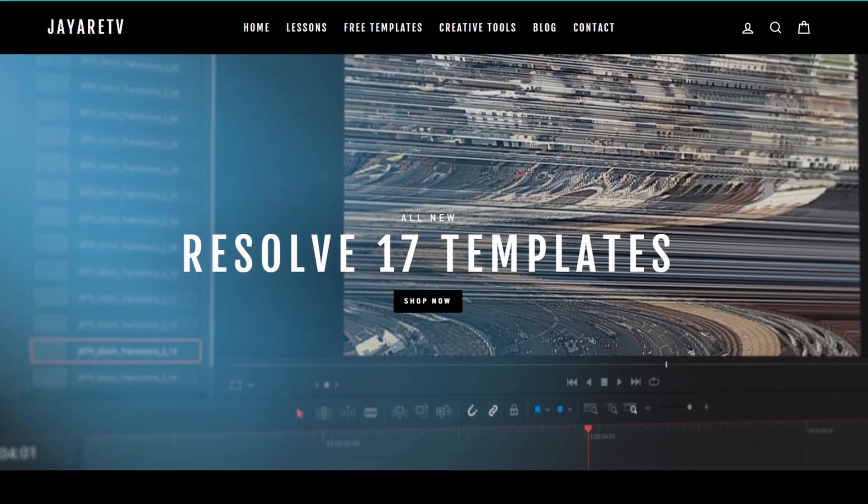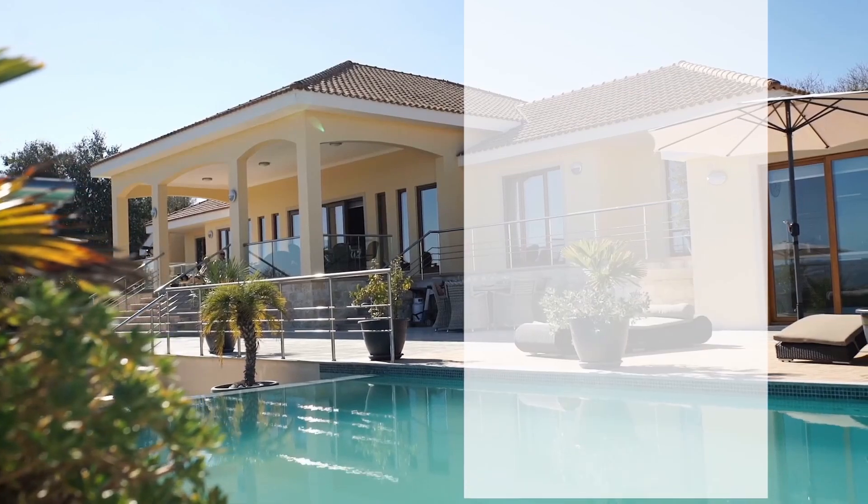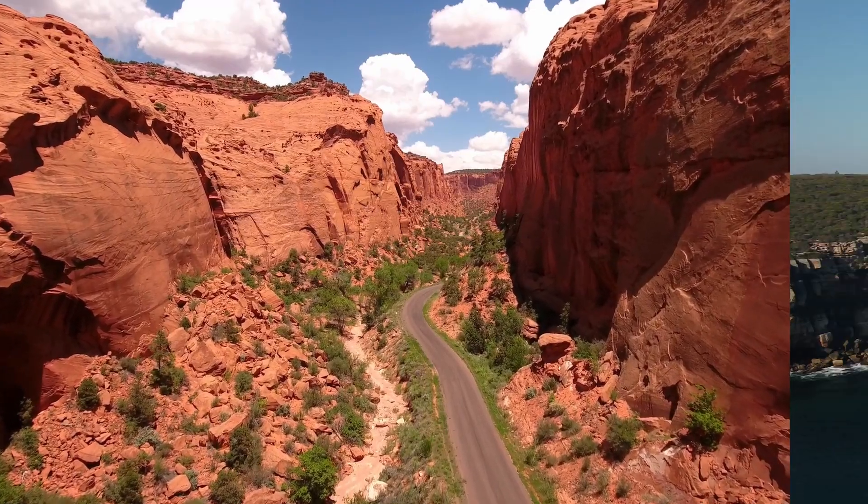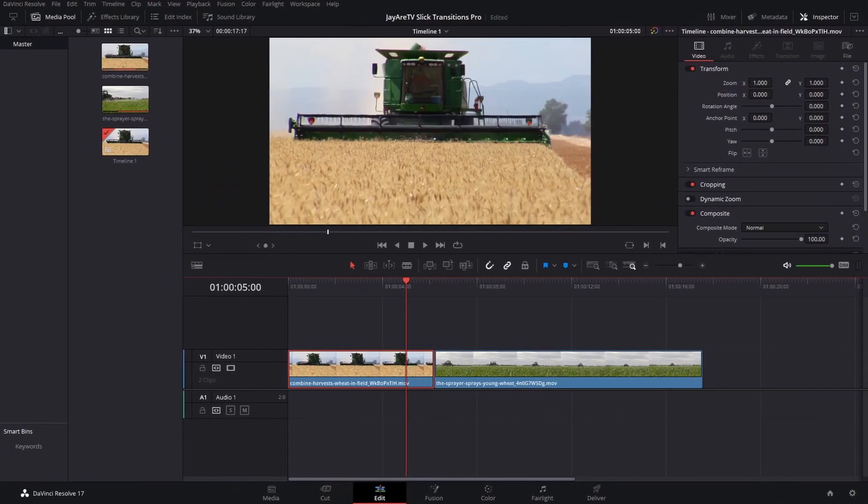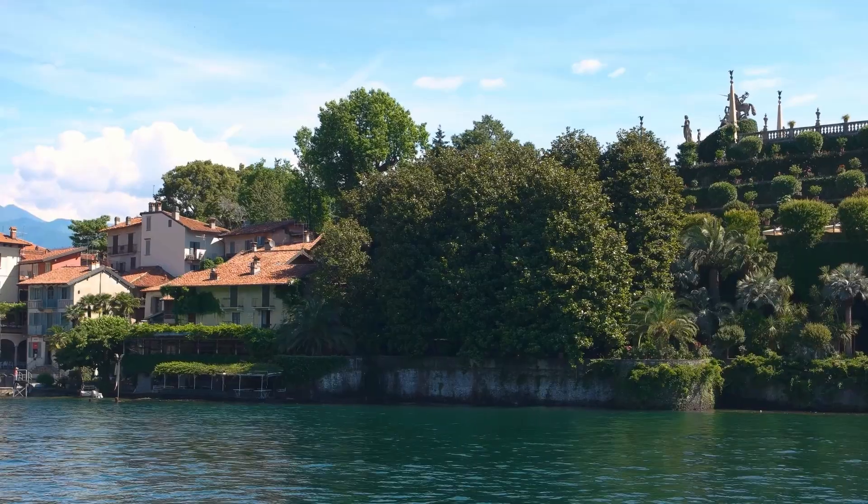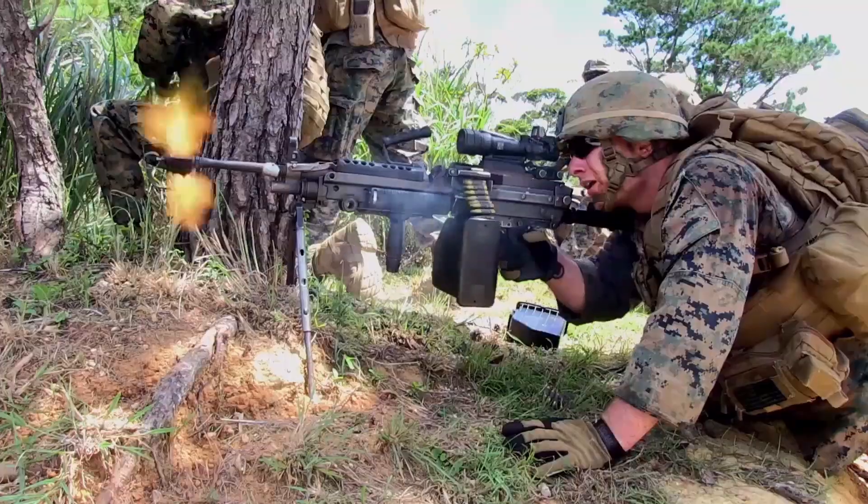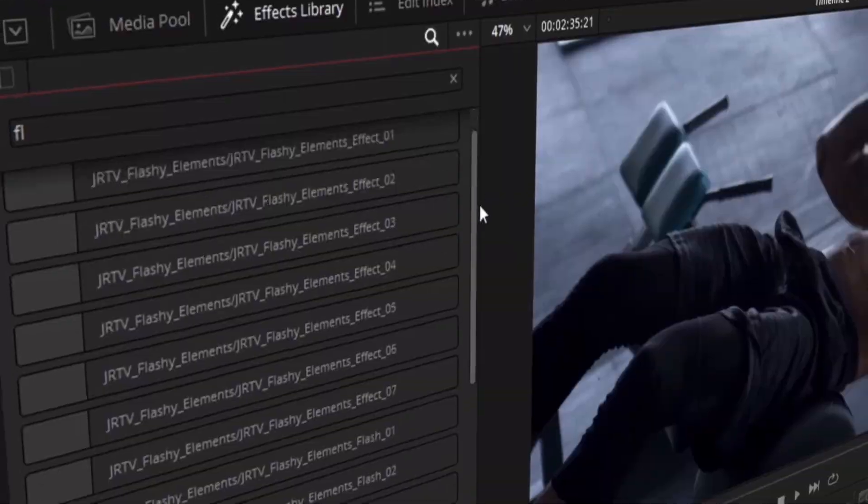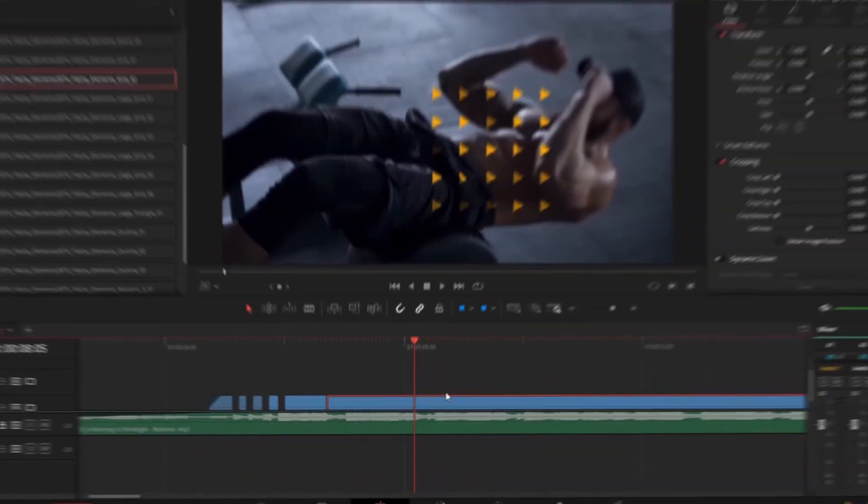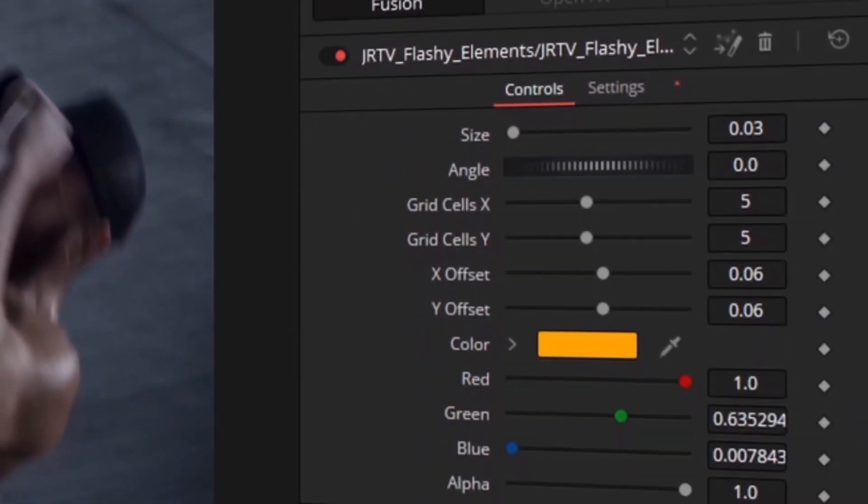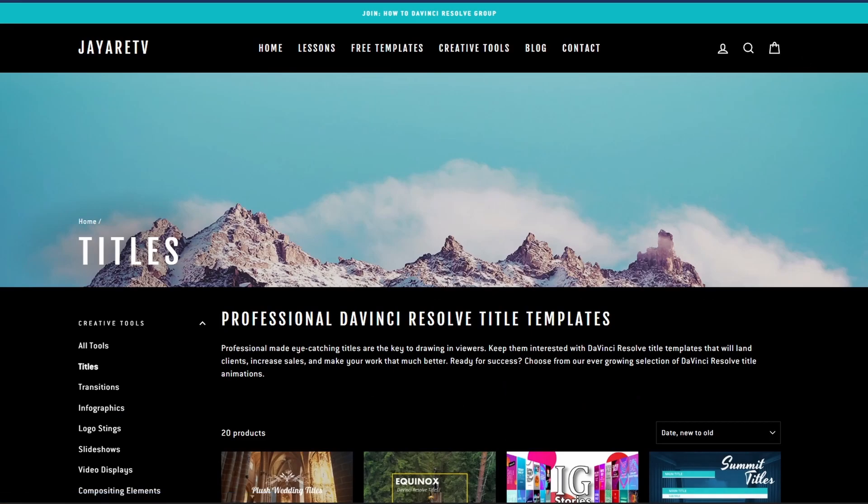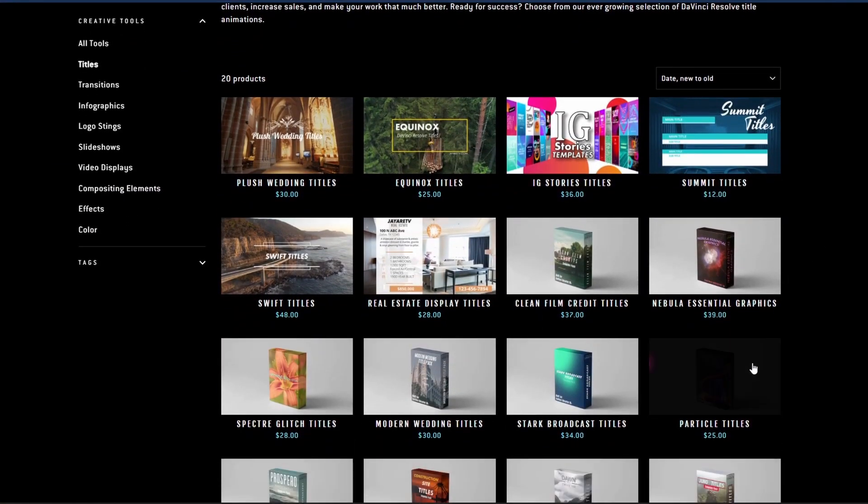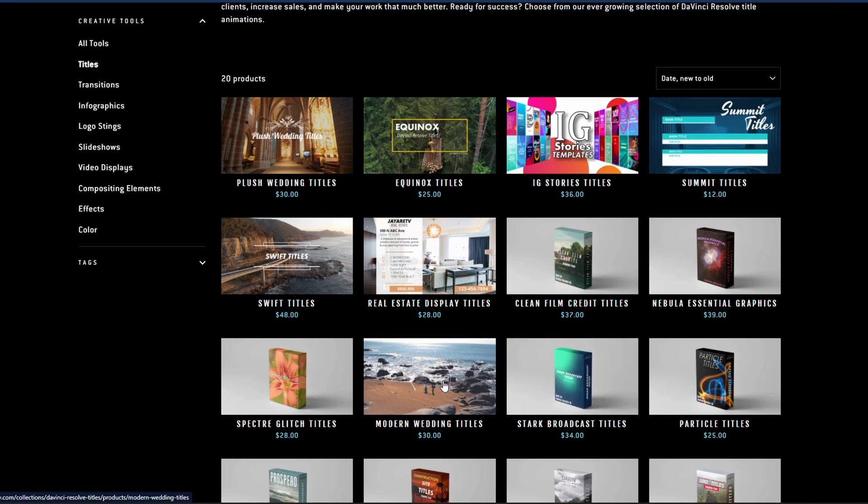So let's just jump right in because I'm doing this for the second time. Before we get started with today's video, I just wanted to let you know about my website, JRTV.com, where we have hundreds of different templates available for DaVinci Resolve 17, 16, and 15. All of them are backwards compatible with the newest version of DaVinci Resolve. If you haven't taken a look, the selection of templates is pretty diverse with everything from titles, transitions, infographs, logo stings, slideshows, video displays, video effects, compositing elements, as well as a bunch of color preset tools specifically for DaVinci Resolve's color page. If you're interested in taking a look for yourself, there's a link in the description.